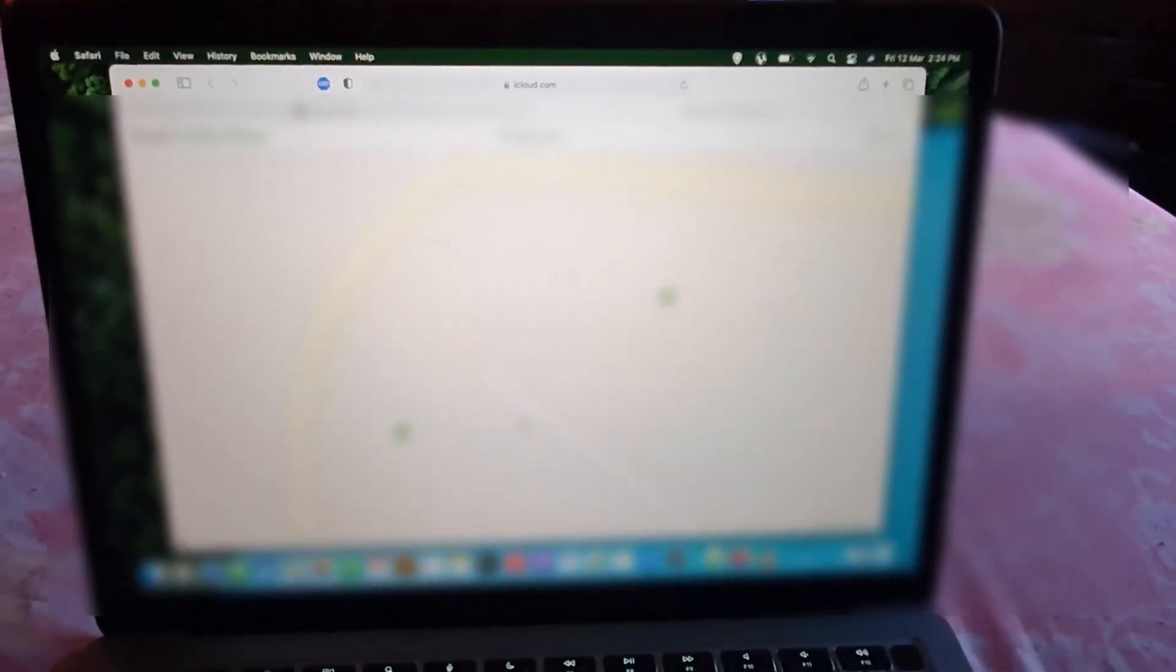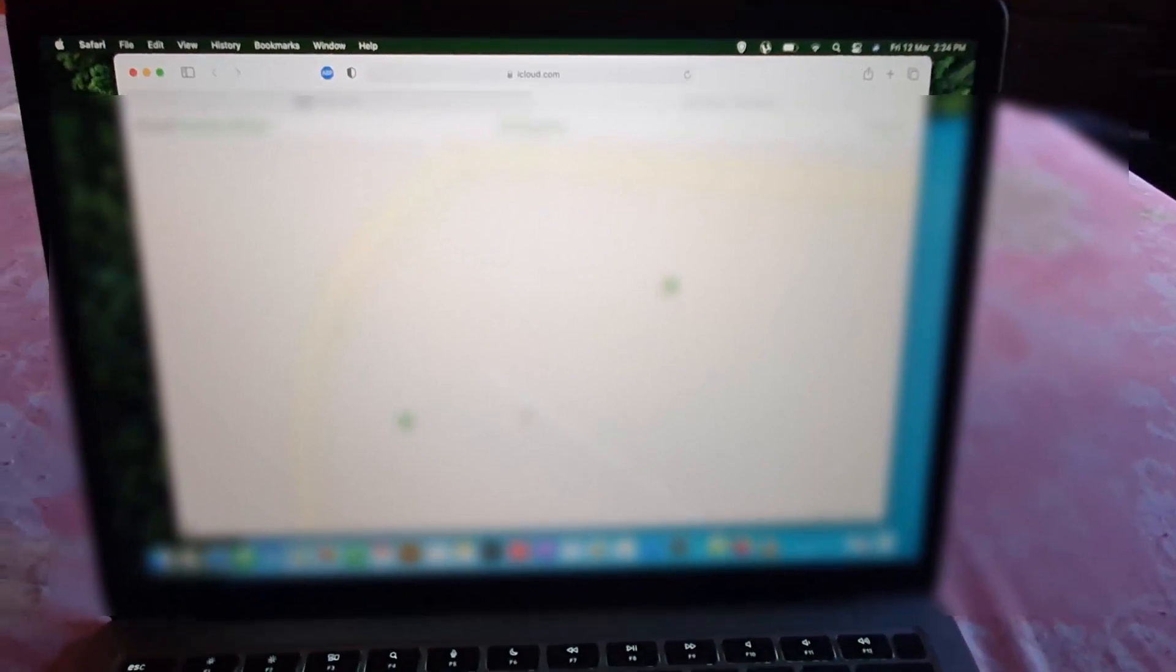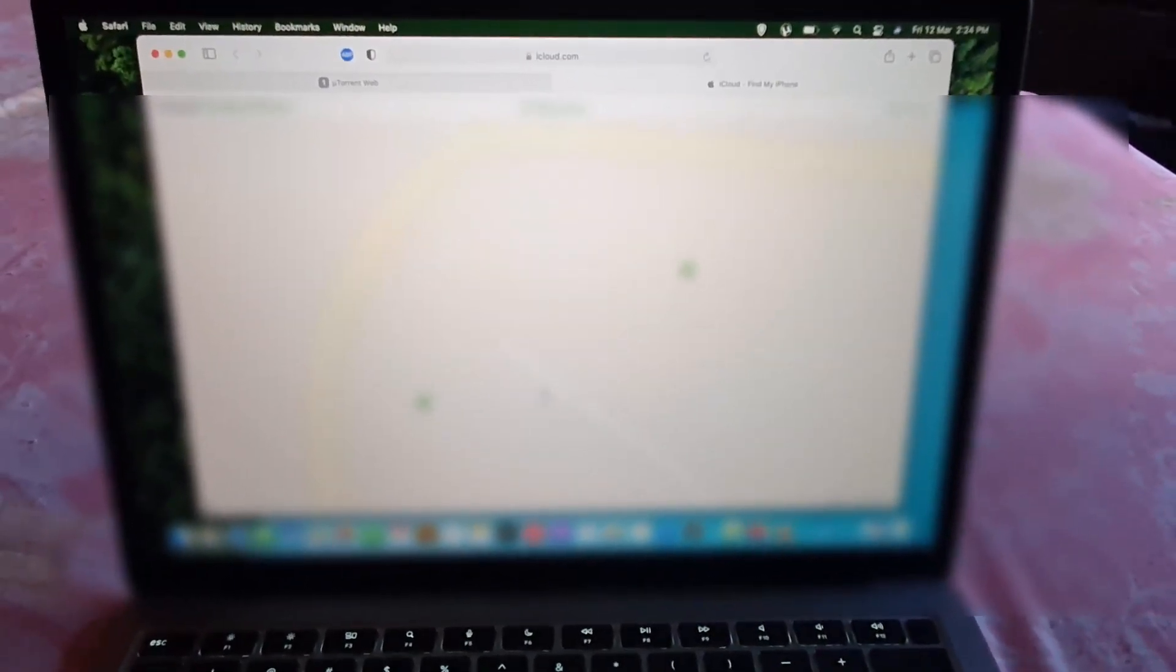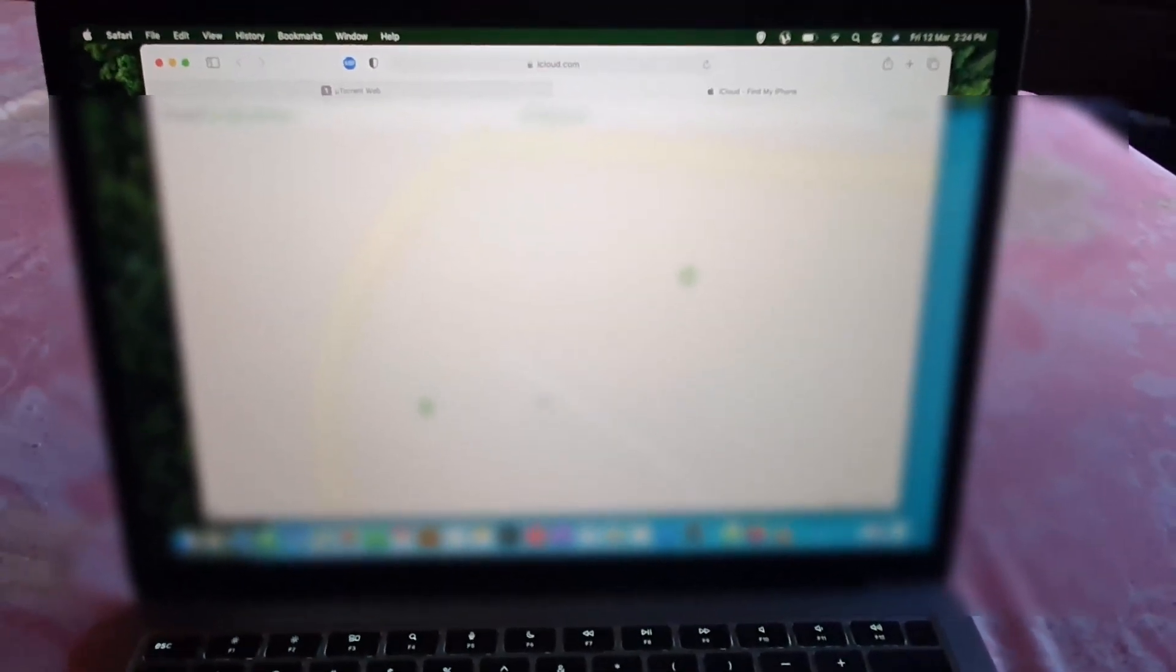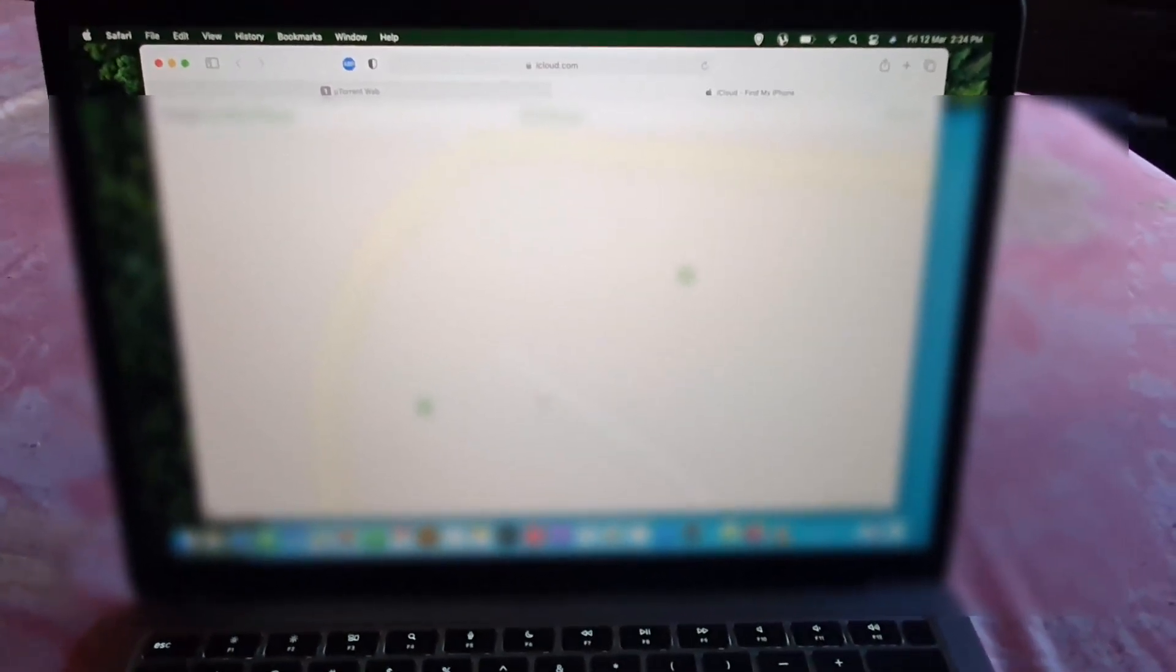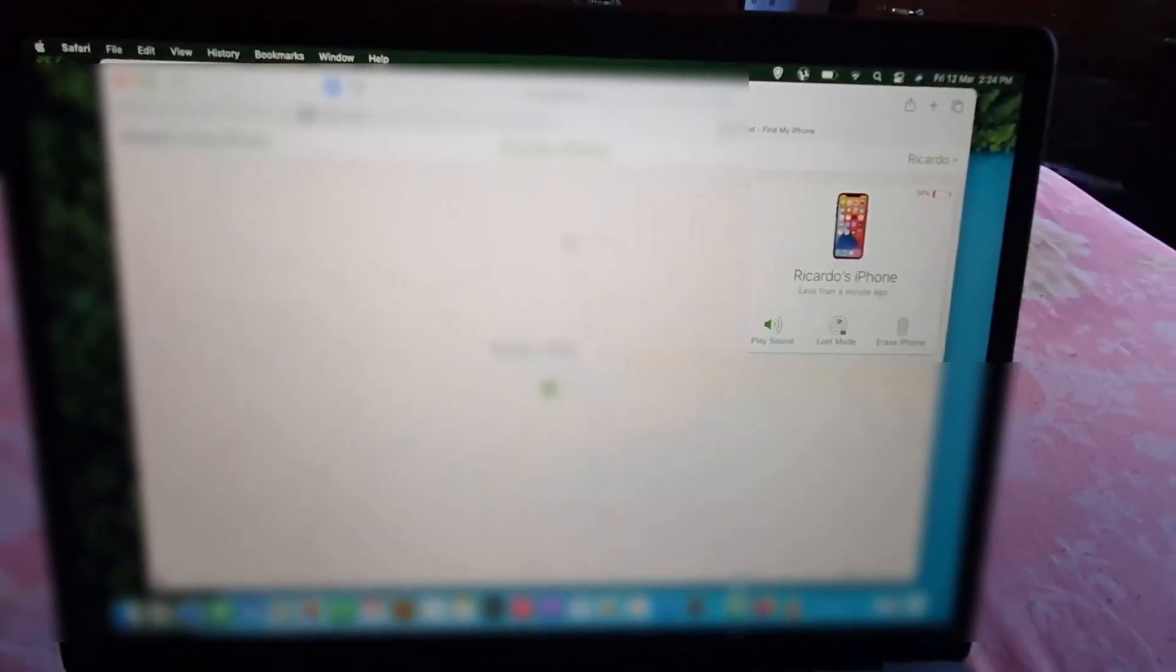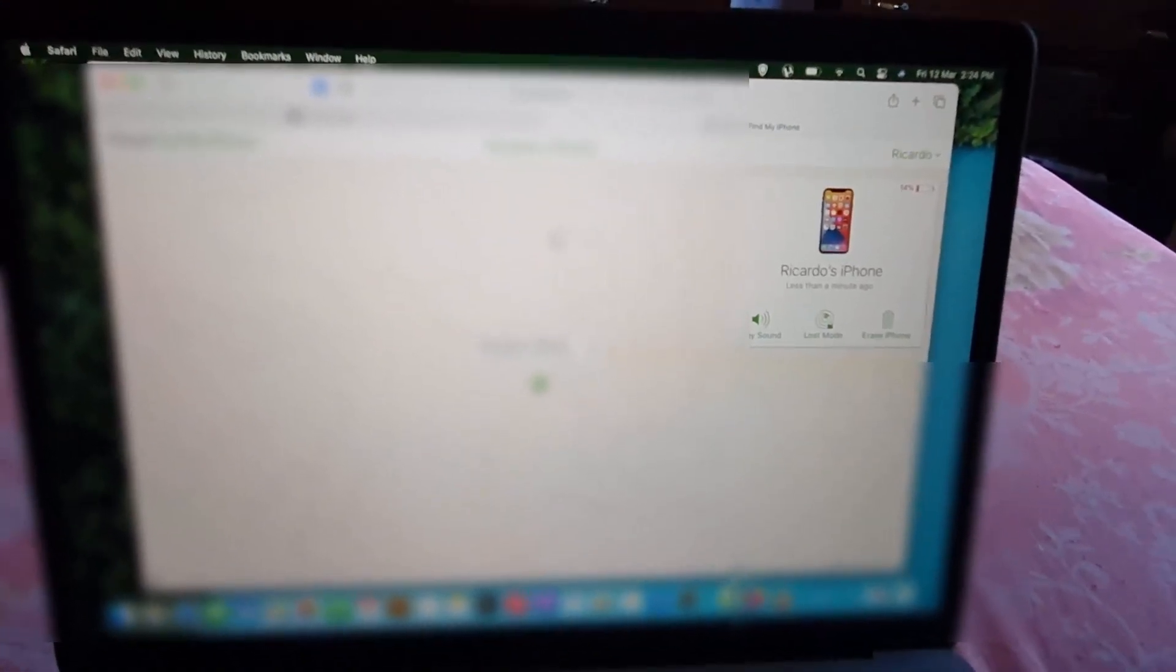As you can see, it's showing the device and we can see the immediate location. You can use this to track it and adjust the map. There's more you can do - select the device, select the iPhone, and once you select your iPhone it'll give you a bunch of options.